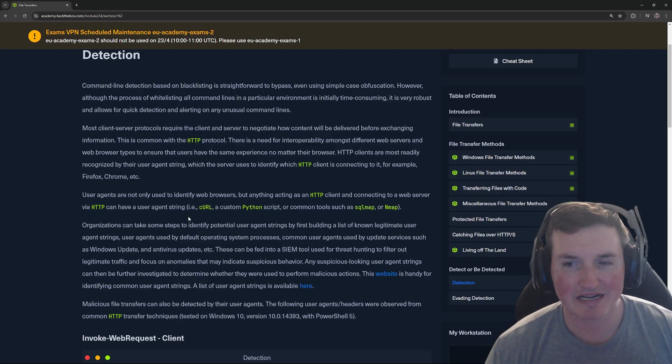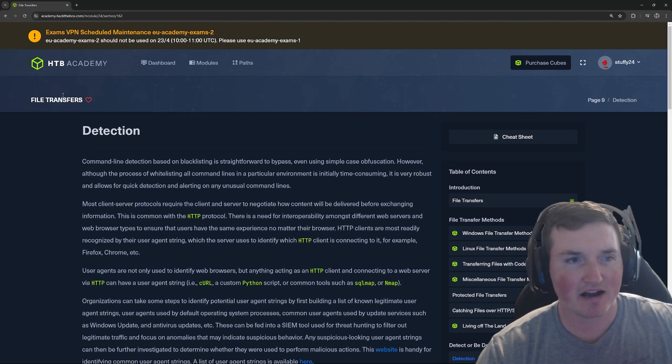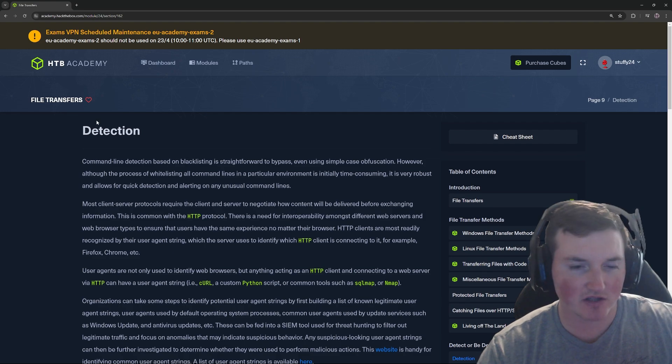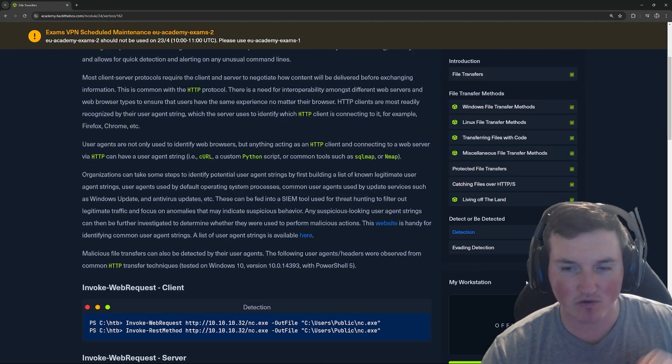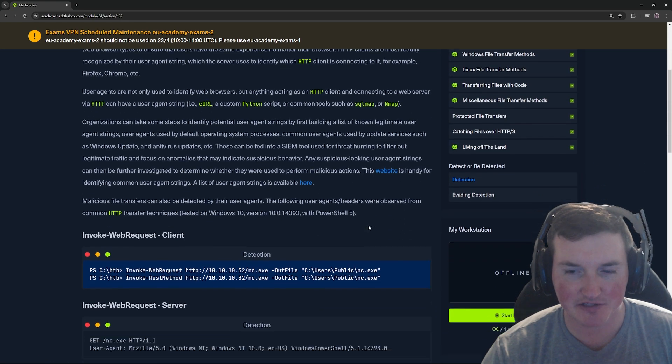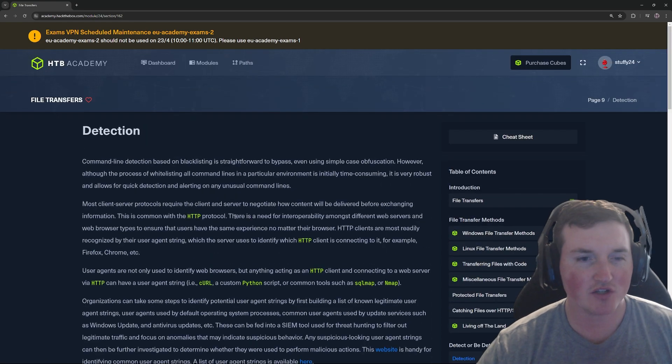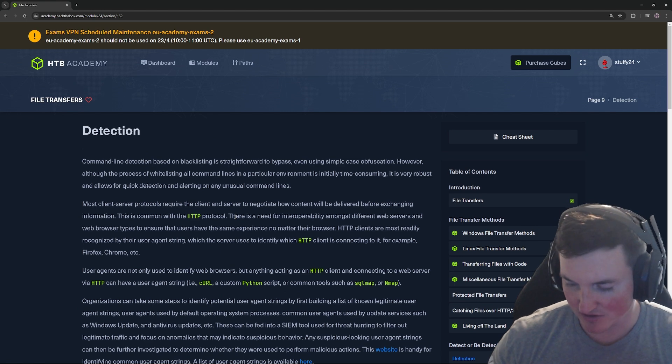Yo, what's going on guys? Welcome back. Today we are finishing up our file transfers. This is the last one where you only have detection and evading detection and that's it.